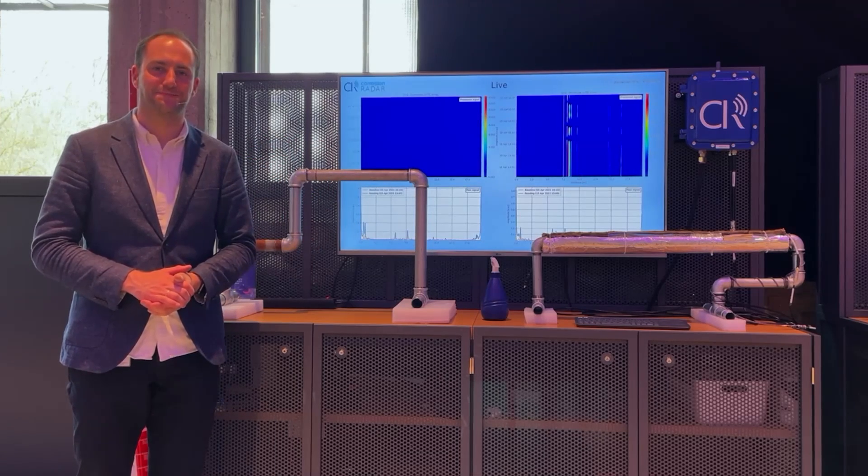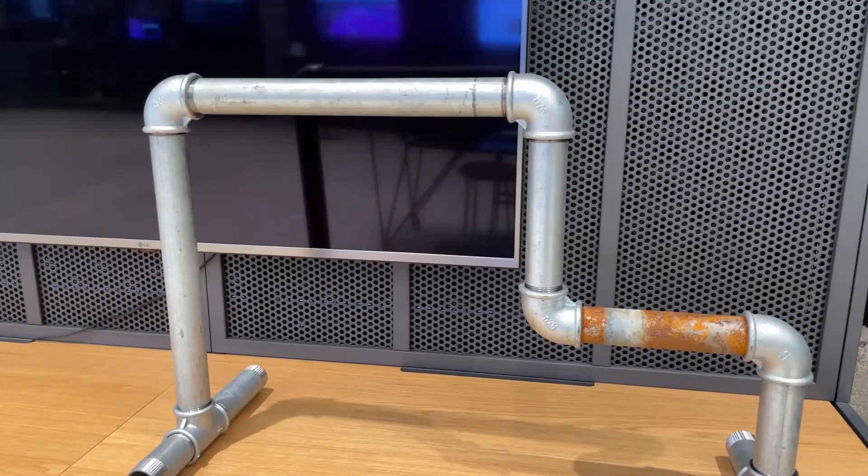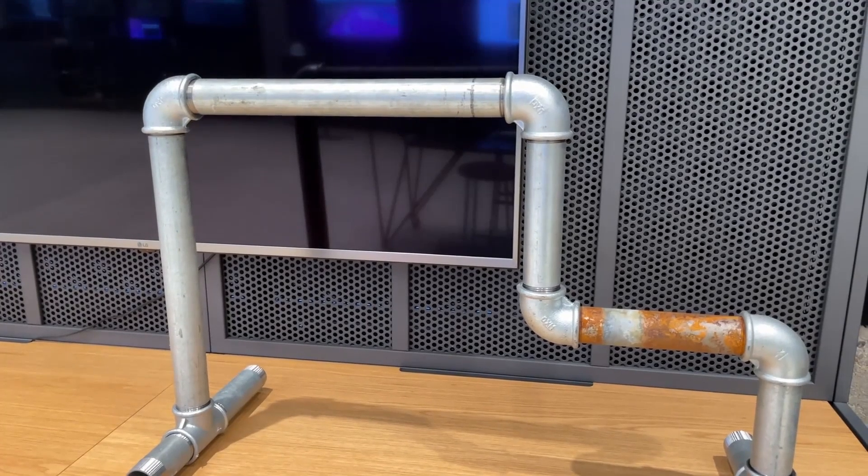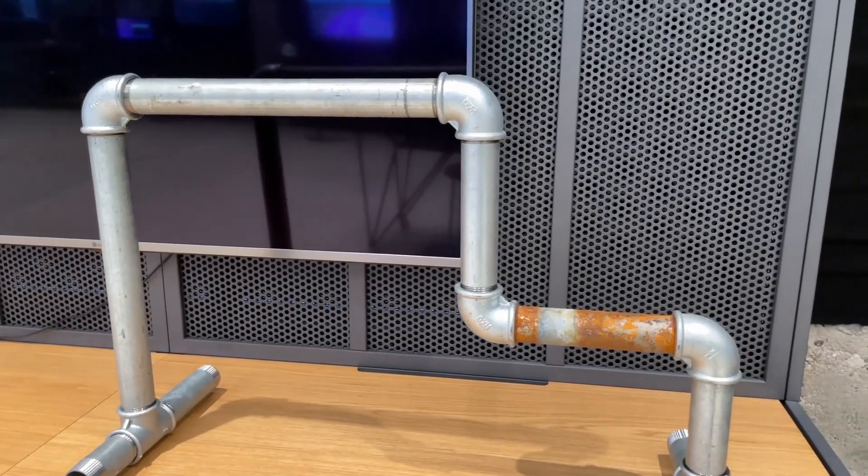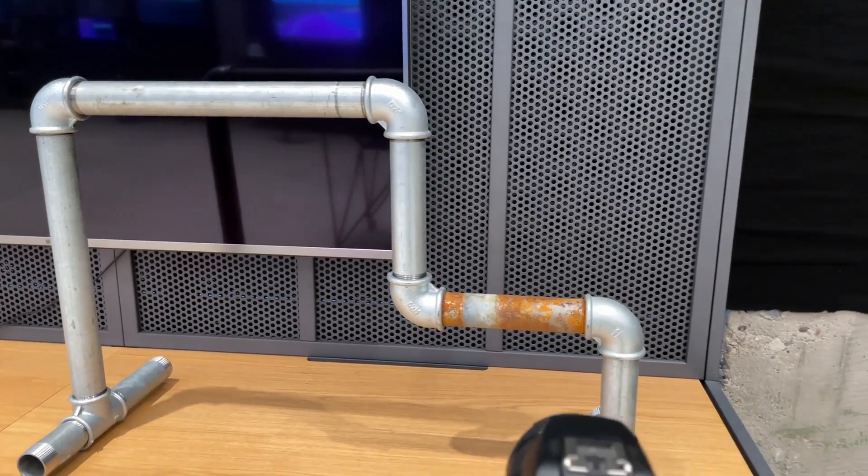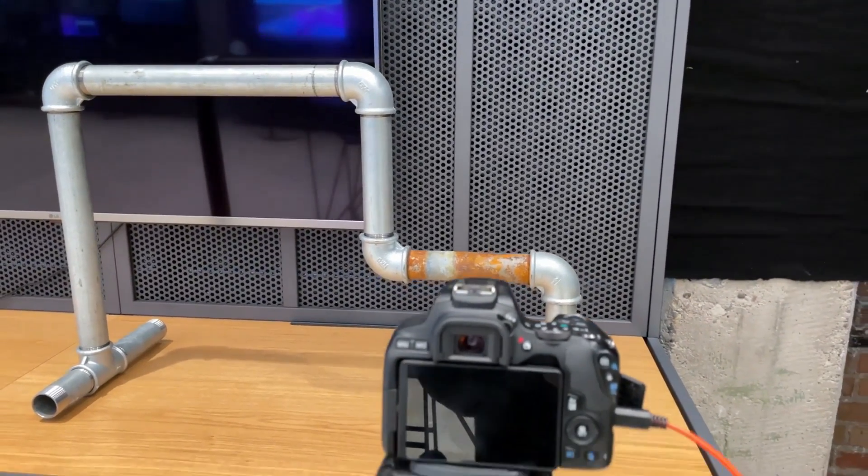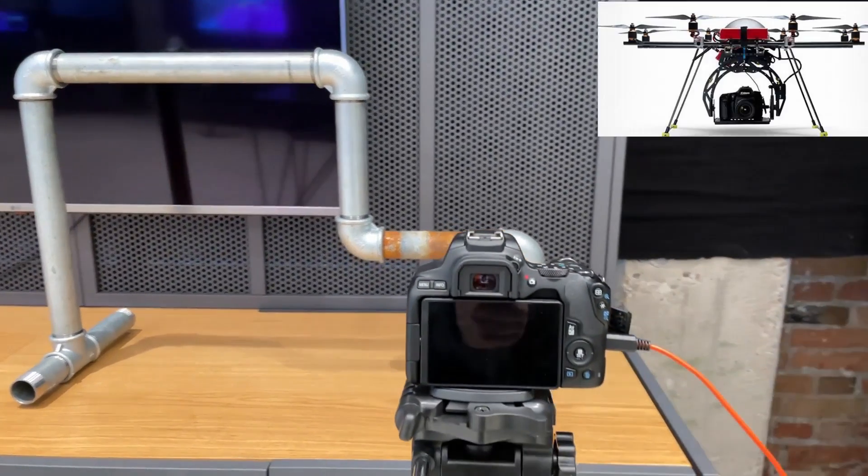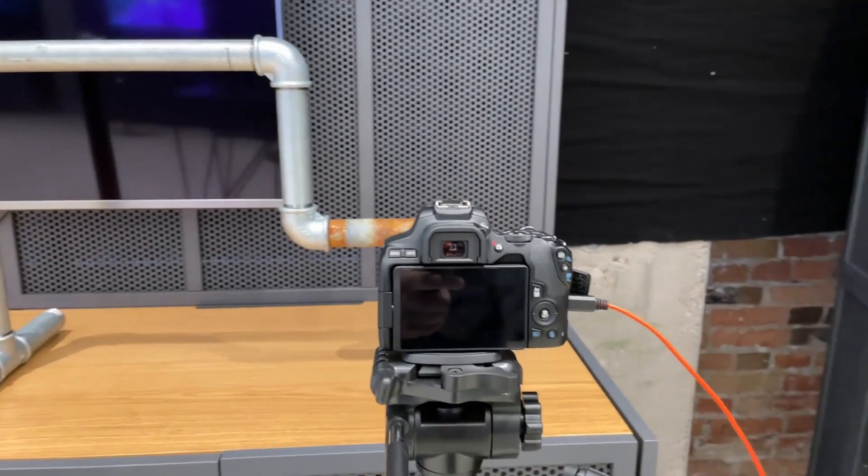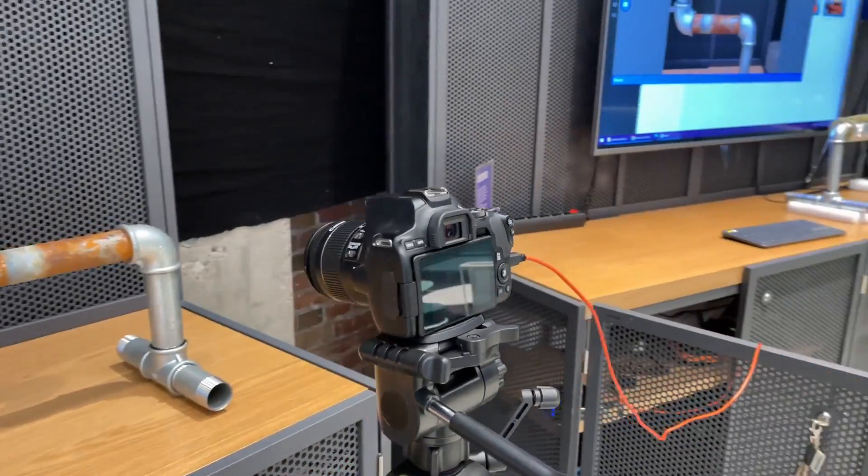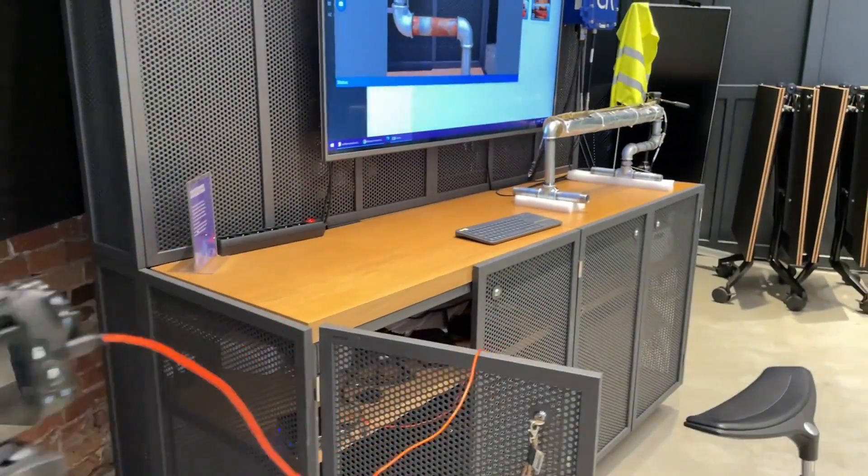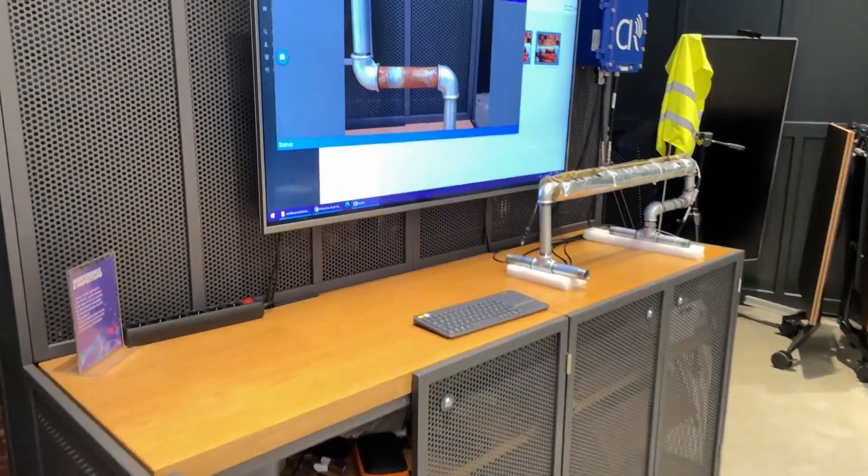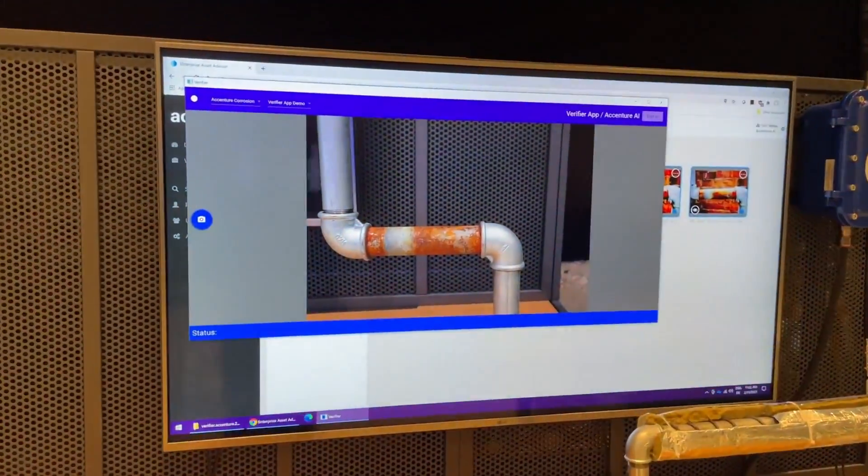Let's have a look. Here we can see the corroded pipe. In front of our pipe is our DSLR camera. It could also be attached to a drone. This DSLR camera is right now pointed at the corrosion and linked to our platform. We will now take a picture and send it to the Optelos platform.